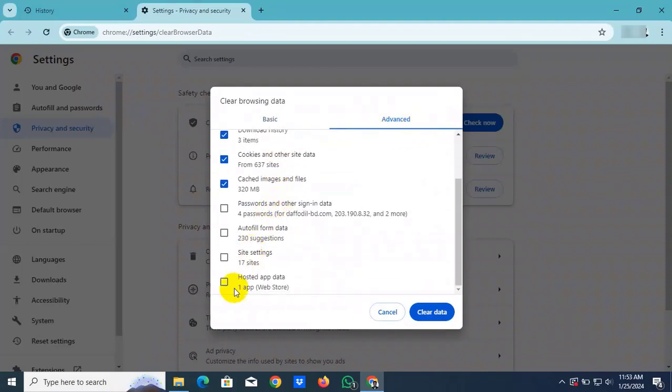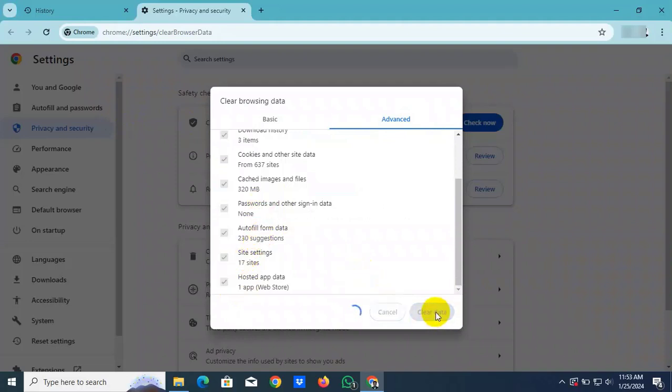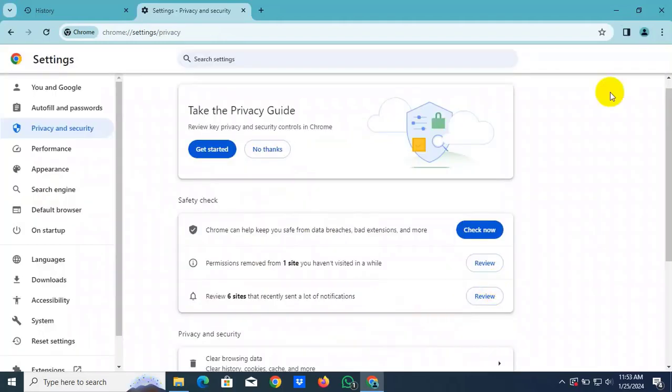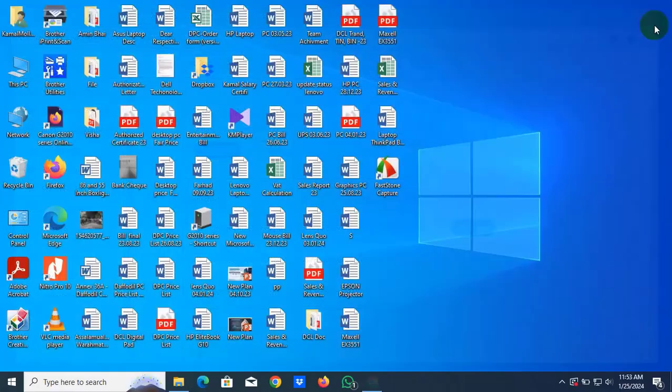Click on every box, click on clear data. After clearing the browsing history, relaunch the browser. After relaunching the browser, hope your problem is solved.